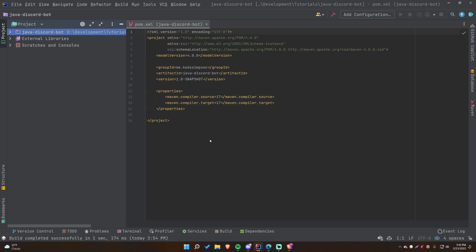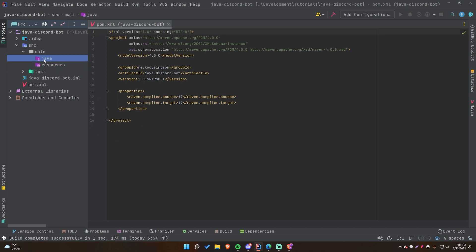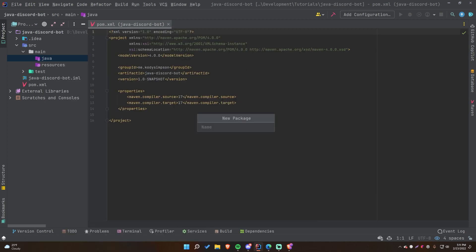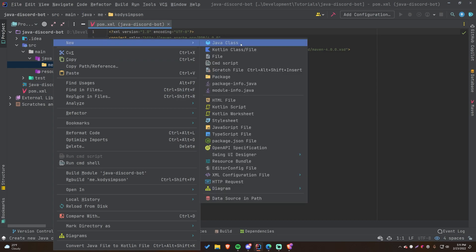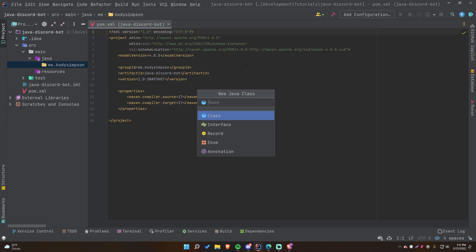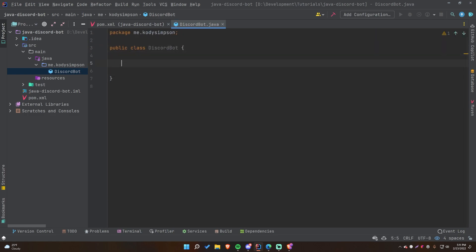Now we have a default pom.xml file. If you've used Maven before, you know this is the file where you add dependencies and configure the project. The project structure includes a main folder with Java and resources sub-folders — resources isn't needed for this specific project but may be useful later. All our source code goes into the Java folder. I'll create a package called me.codysimpson and then create a main class called DiscordBot — this is where we'll initialize and run the bot.